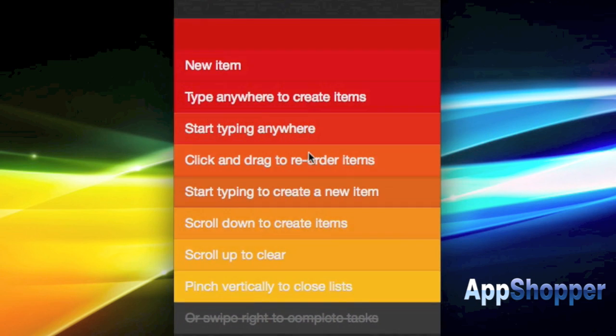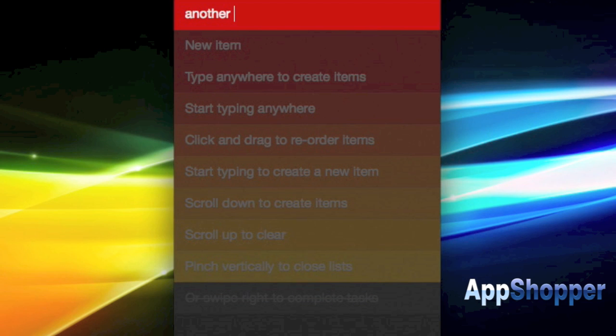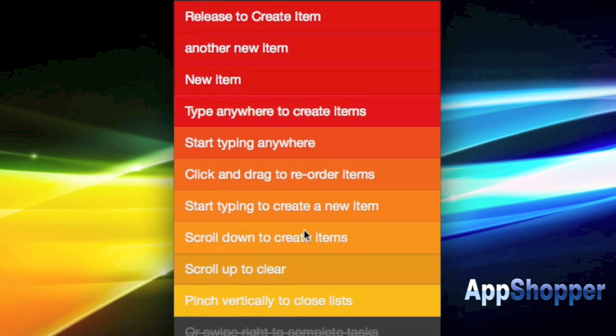You can also scroll down to create new items as well. It's another navigation element for you to use.